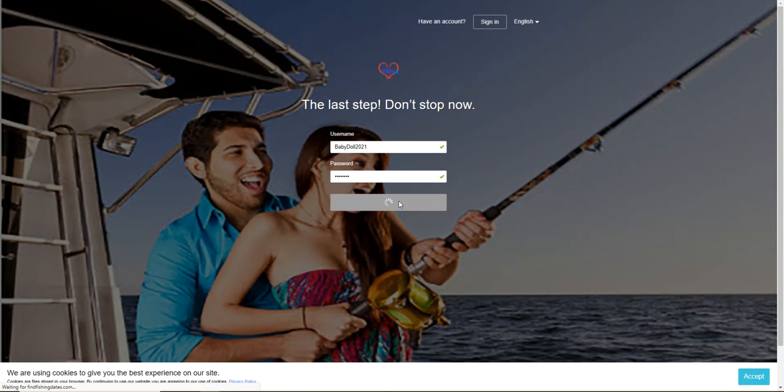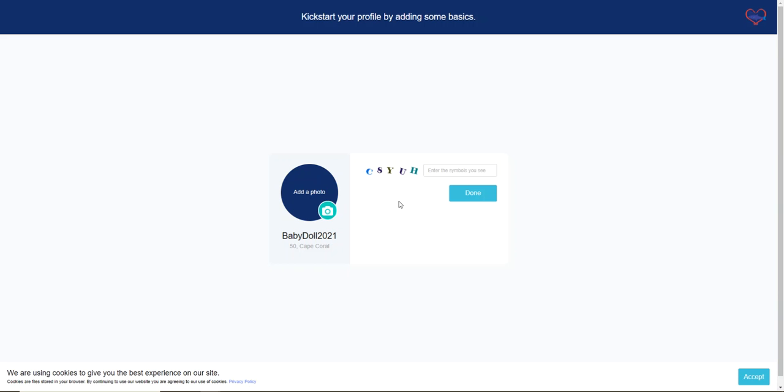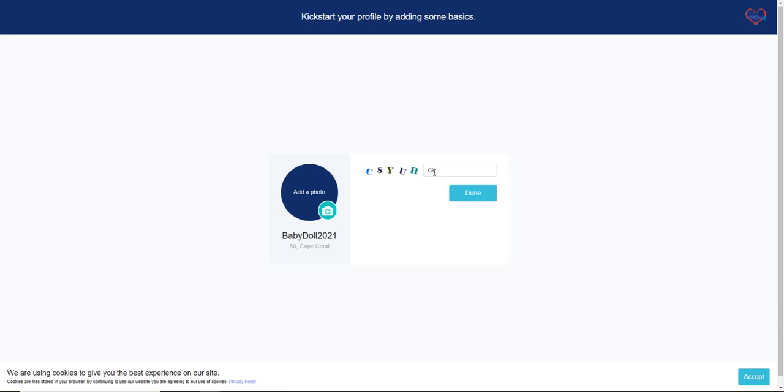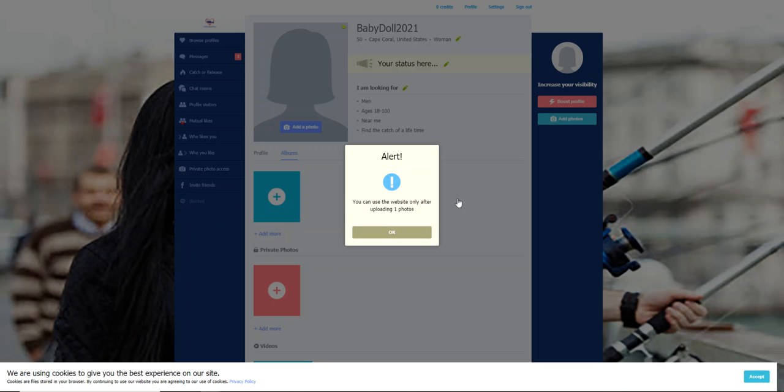Okay, and this, we just want to make sure that you're not a robot, so I'm going to go ahead and enter these letters and hit done.